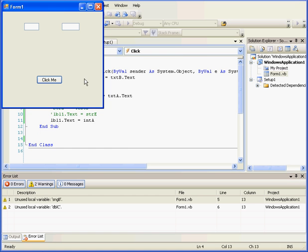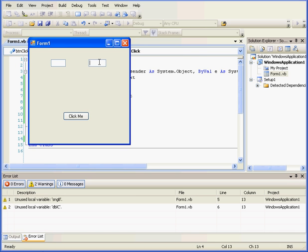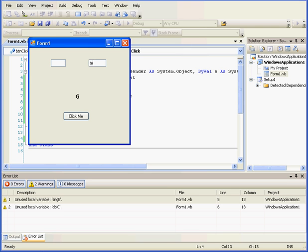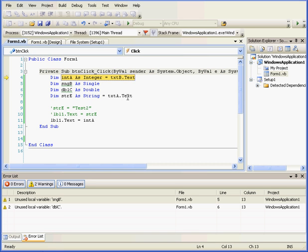Let's run our program again. Let's enter the number 6 now. My display shows 6. If I enter some text, for example, the spelled out number 10, T-E-N, and click, we have a problem. The conversion failed. Visual Basic wasn't able to convert this string into a number.